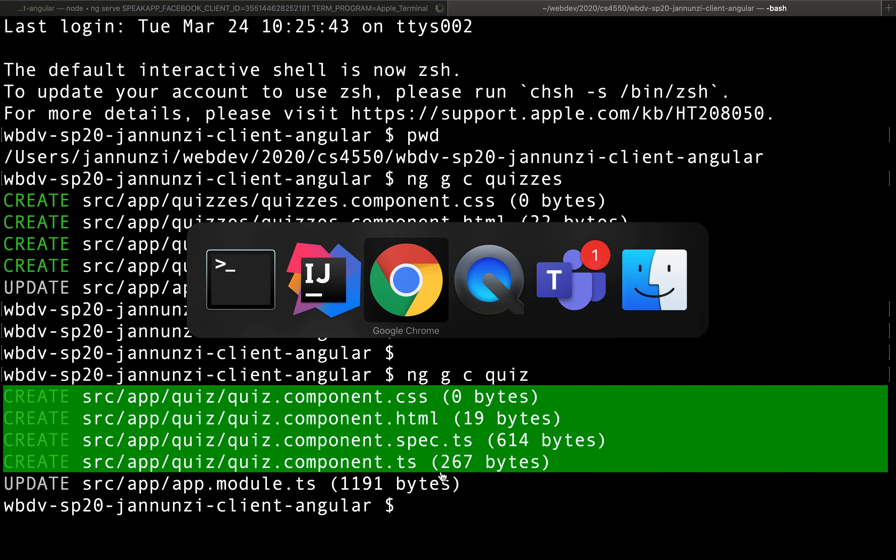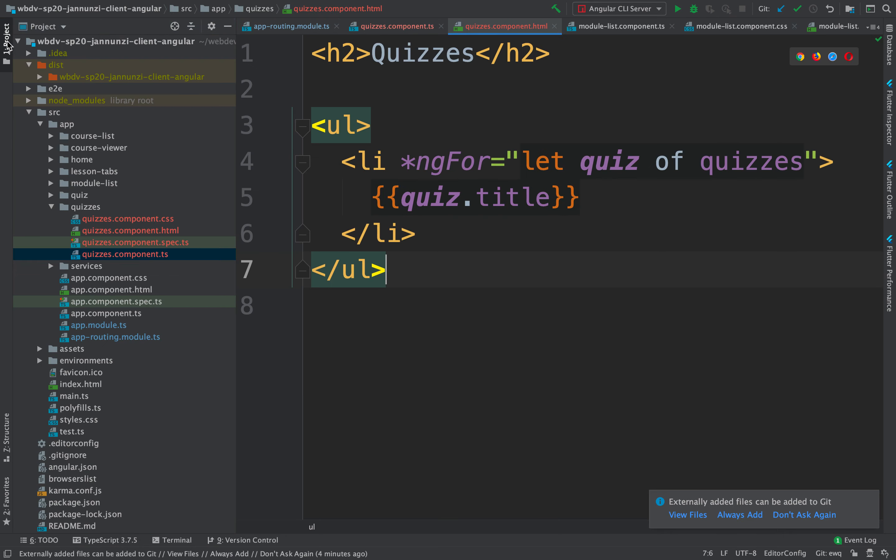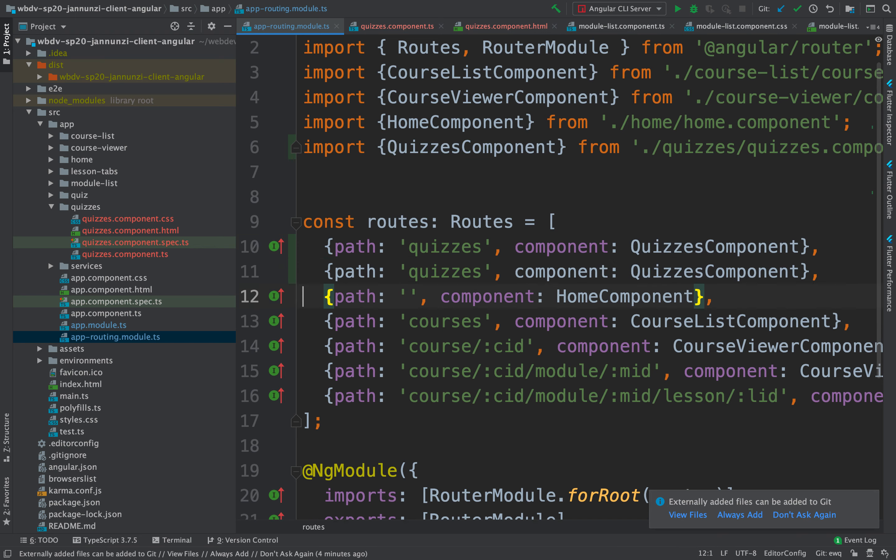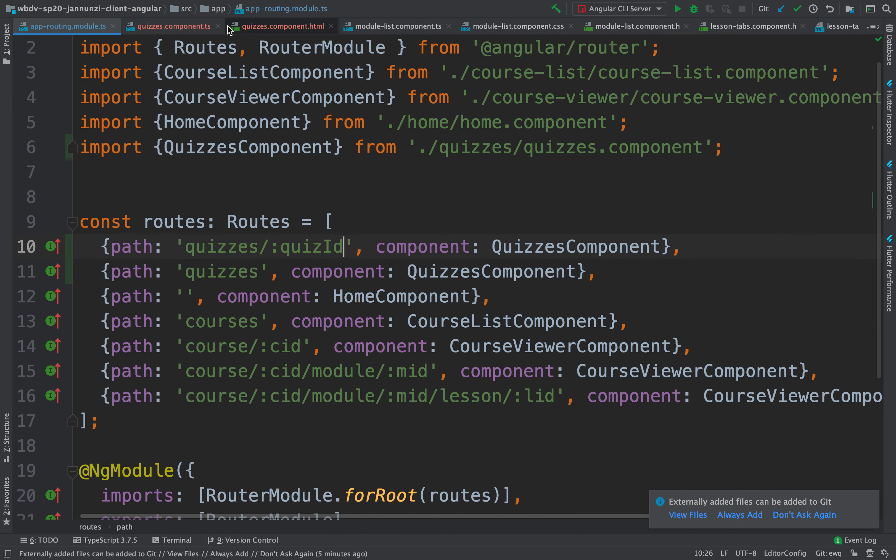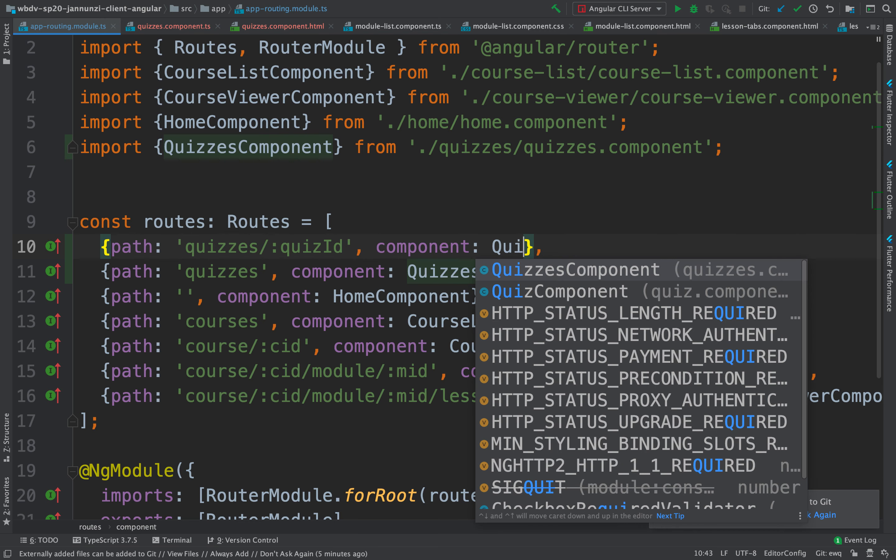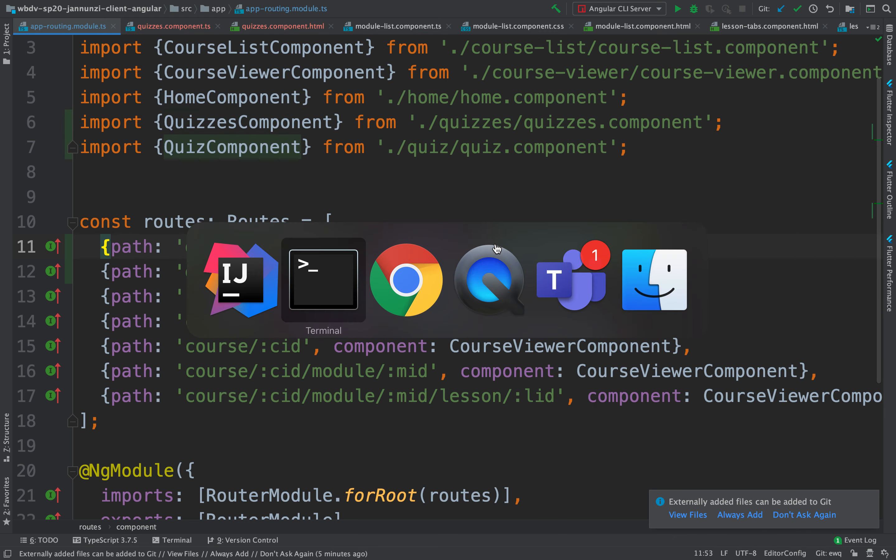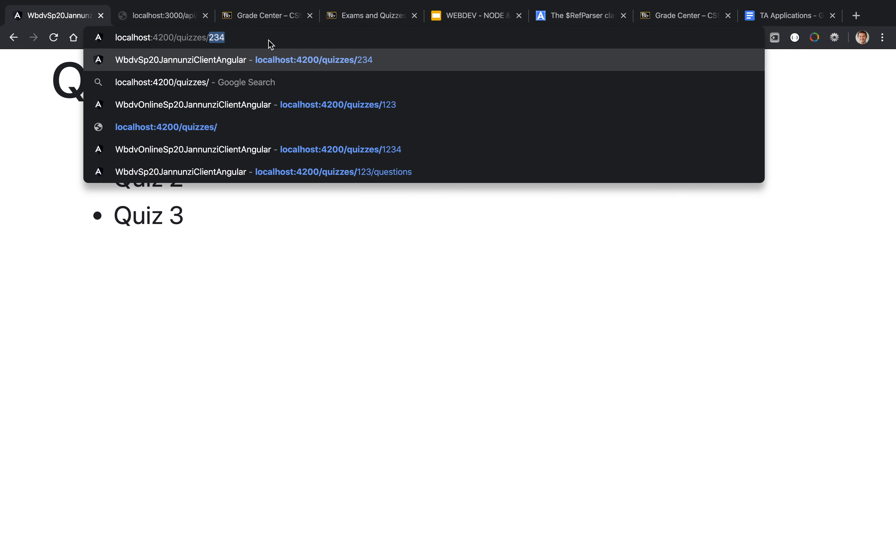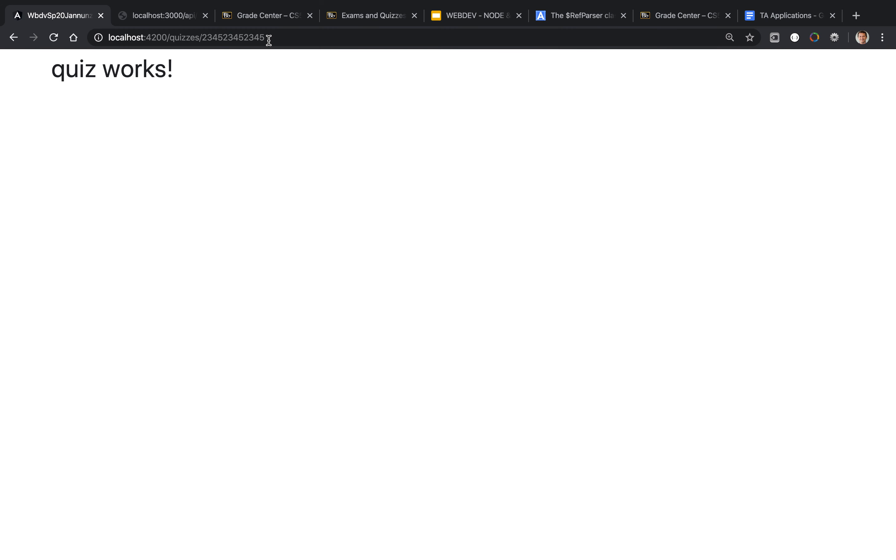We're going to map it in our route to something like quizzes slash the ID of the quiz, which will display the quiz component. We know we can navigate easily - if we say quizzes and give it some ID, it navigates to the quiz component. But we want to do it by clicking on one of these quizzes.